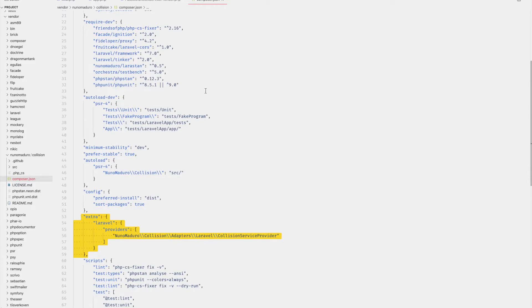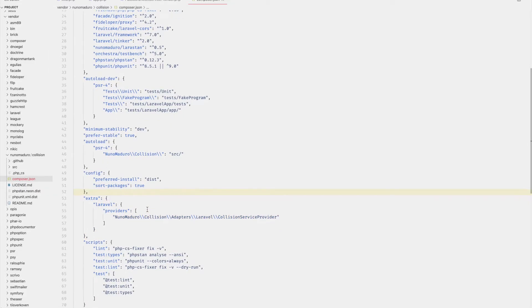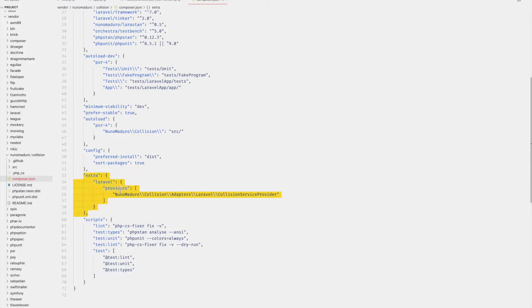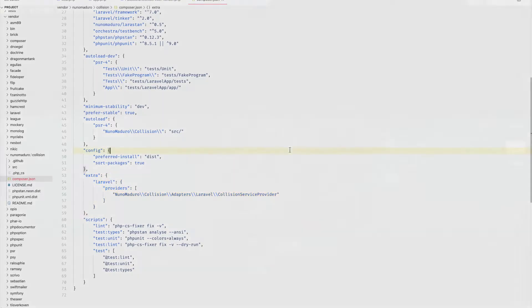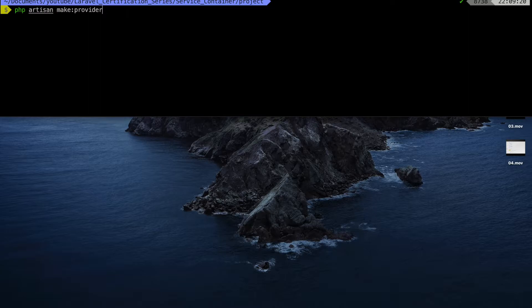Let's take a look at an example to find out. One of the default packages that takes advantage of the auto discovery feature is the collision service provider by Nuno Maduro. Let's check out his code within vendor, Nuno Maduro collision composer.json. Here, scroll all the way to the bottom and you'll see a small snippet of code. This extra, Laravel, providers, etc. This is all the code that package developers need to have their packages auto discovered.